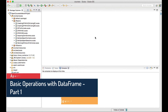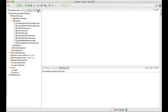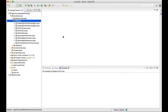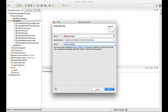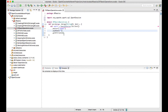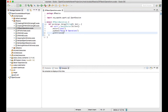In this lecture we'll see how to work with basic DataFrame functions and operations such as select, filter, and group by functions, and how to apply these on top of a DataFrame. Let's create an object called DataFrameBasicOperations. I'll type in the main method and import SparkSession, with the app name set to BasicDataFrameOperations.